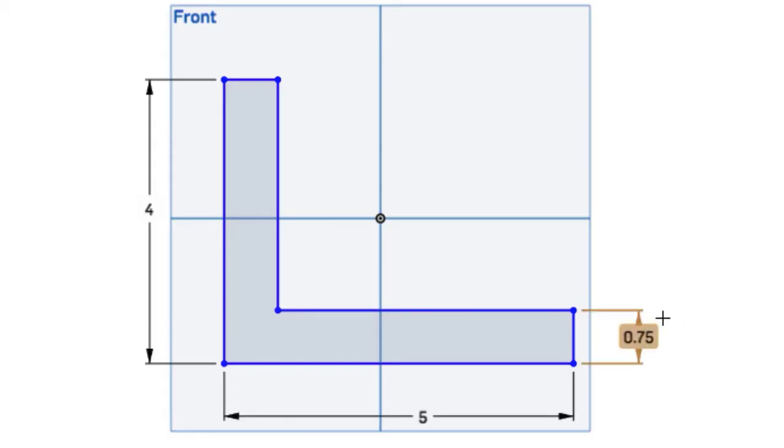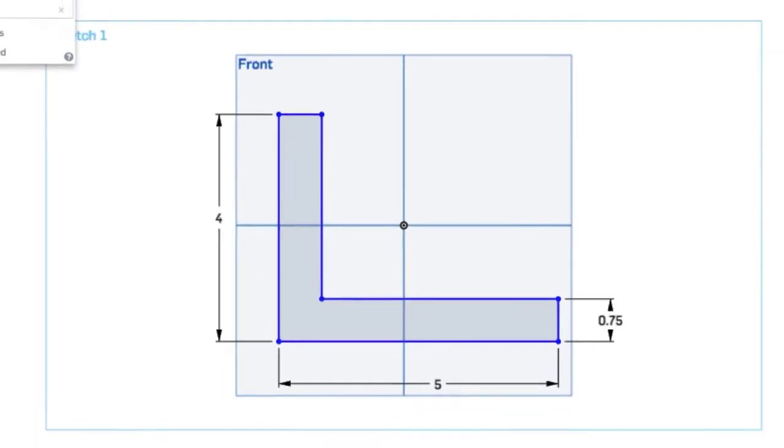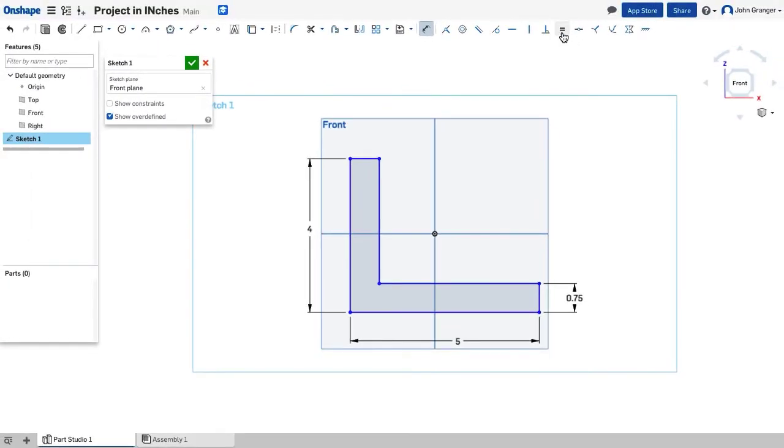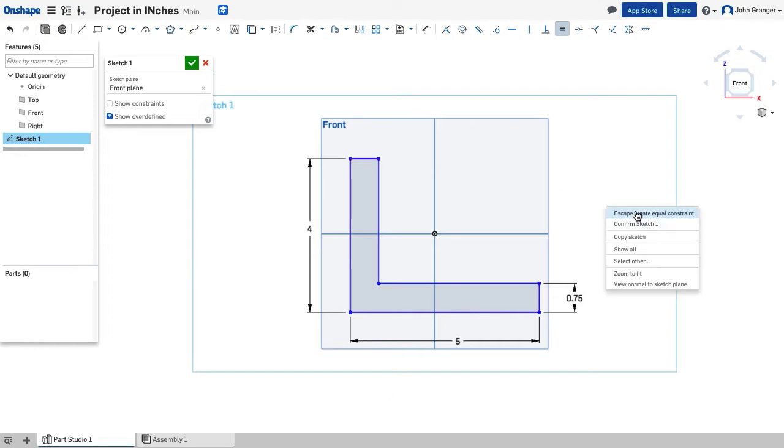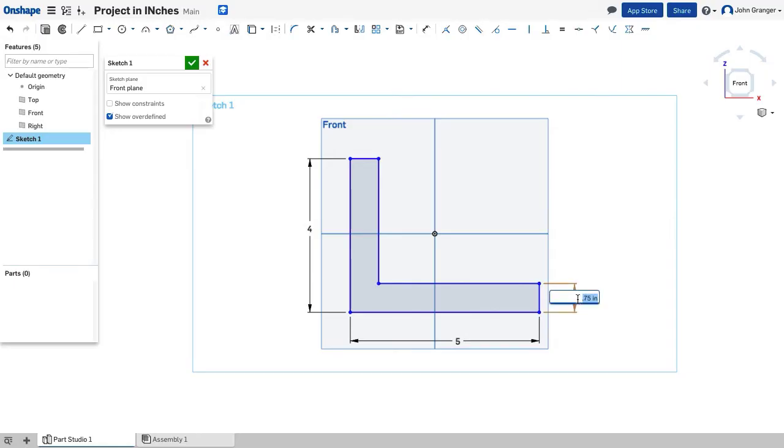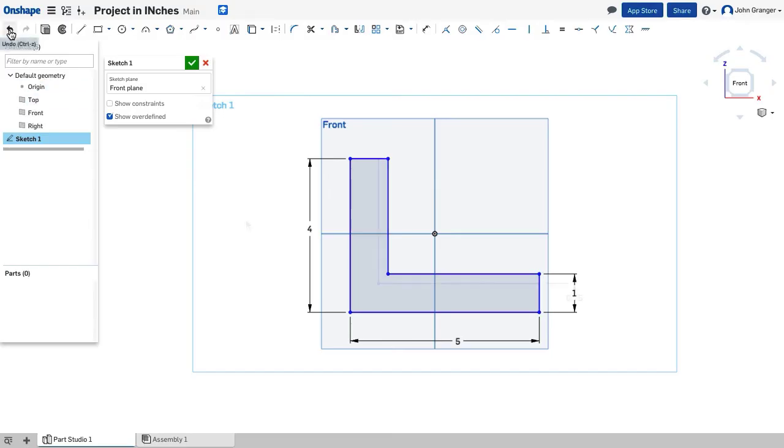I want this thickness to remain consistent through this L-shaped object, so I'm going to apply an equal constraint, so that this line is equal to this line, making it a consistent thickness. So now, if I were to edit the thickness here, you can see that both of these will change together.